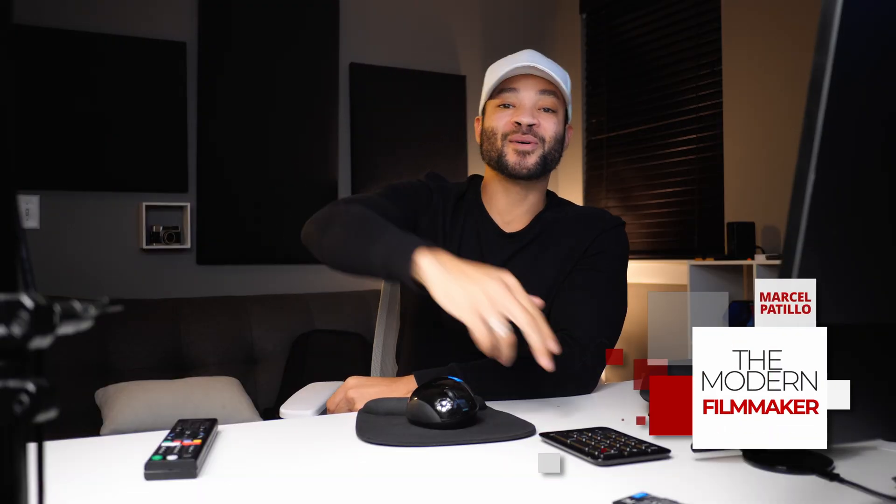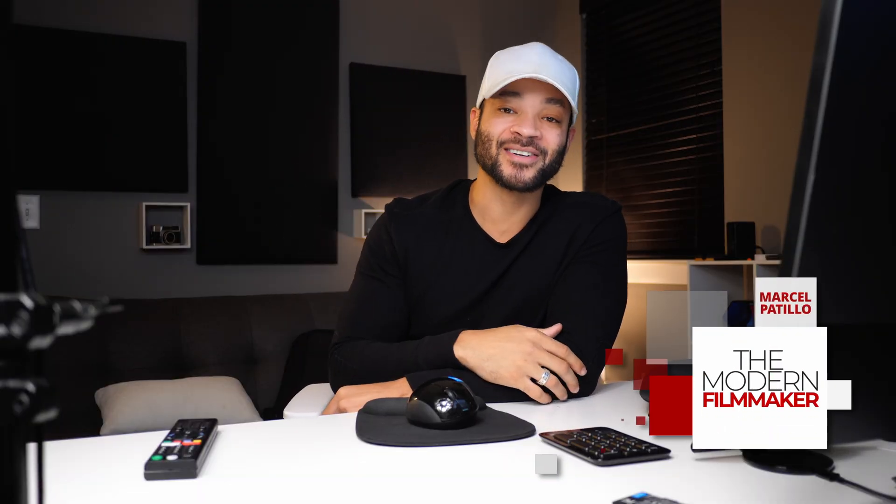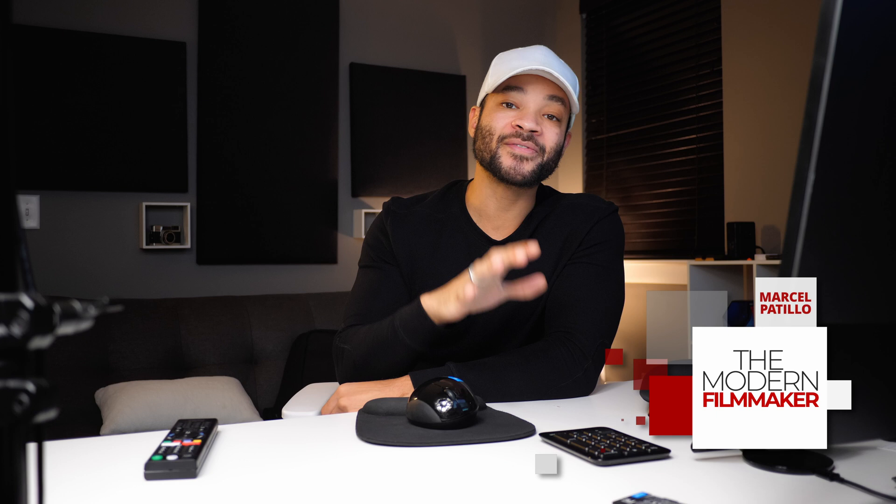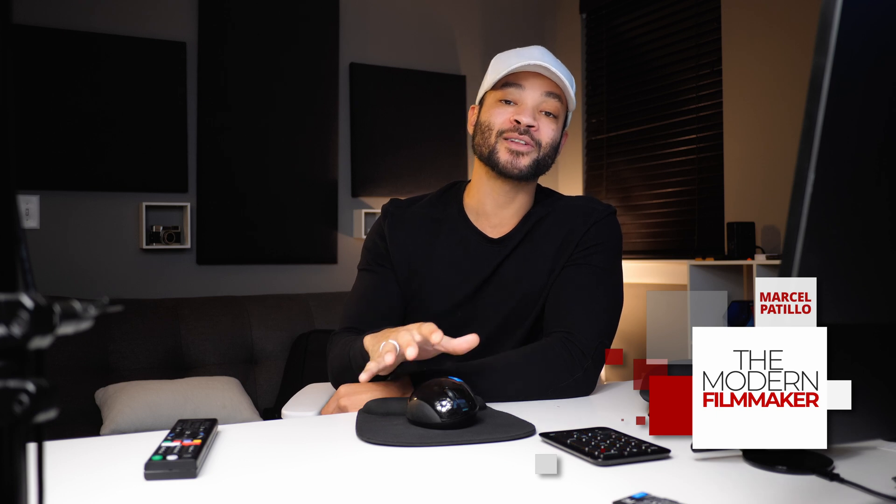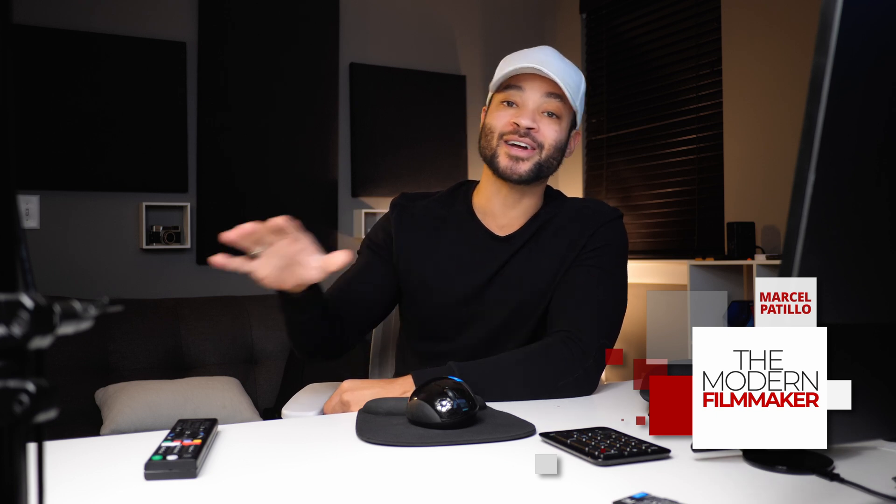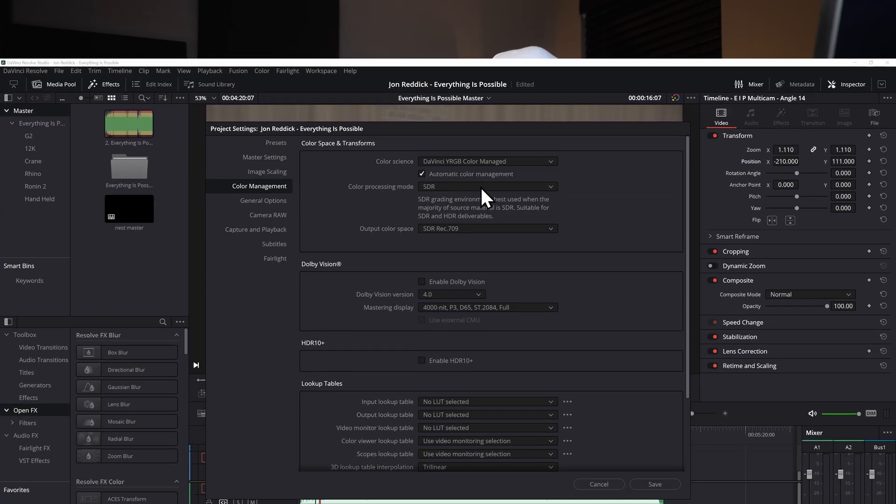What is up? I'm Marcel and welcome back to the Modern Filmmaker. In this DaVinci Resolve tutorial we're going over the fastest way to color grade your entire timeline.